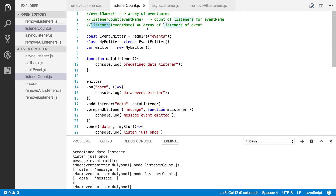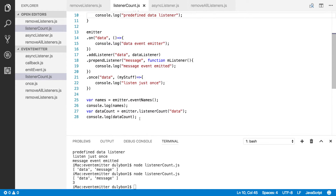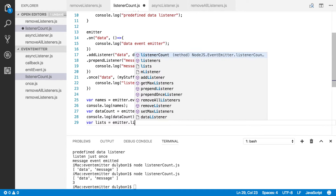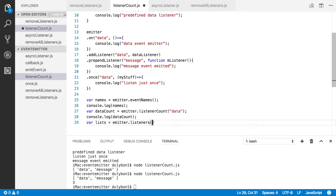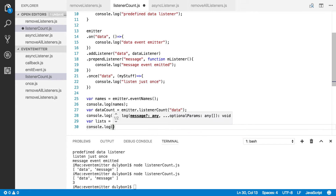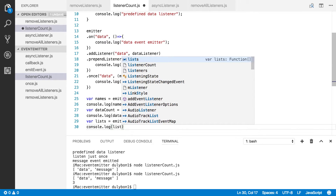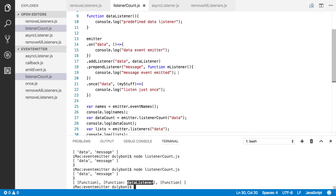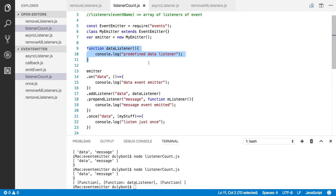The next function is the listeners function, and what we expect to get is an array of functions. Let's go ahead and do that for the data event. Let's create a local variable, let's just call it lists, and that's equal to emitter.listeners(), providing the data event. Let's print that. We are getting an array of functions — you can see three functions. One has a name because we defined it as a named function, not an anonymous function, so that's why we're getting a name.